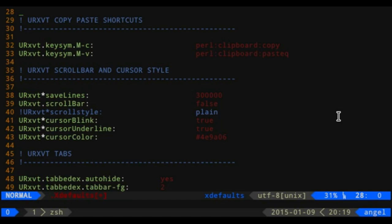Setting save lines is especially useful if you're on an IRC channel and need to see what someone said a few minutes ago, or recall what you typed instead of going into your bash history. For example, if you're installing software and only have 100 lines saved but just installed 200 packages, scrolling up will cut off at some point. Setting your save lines high is a great tool to have.